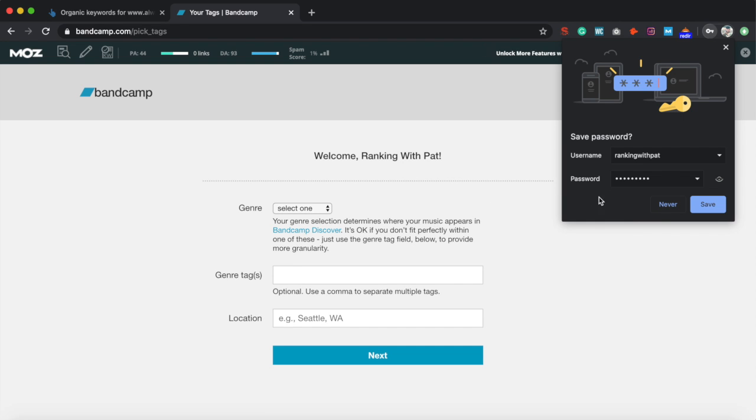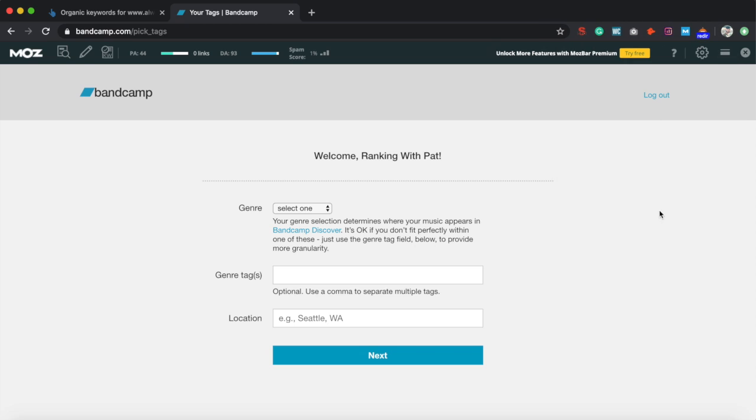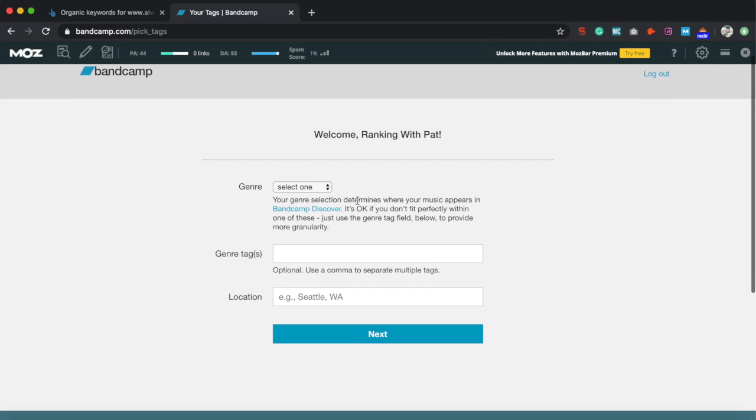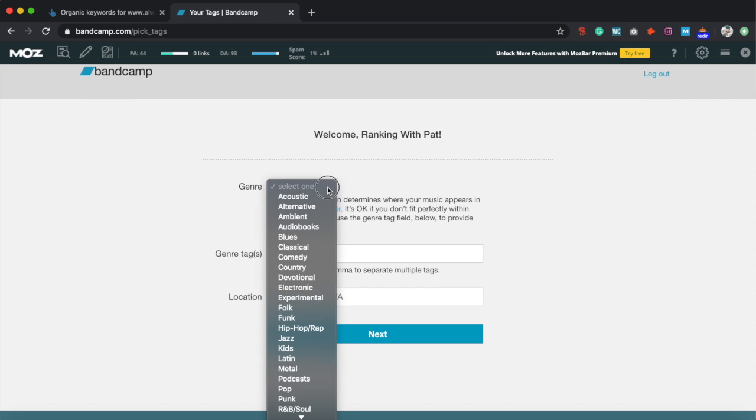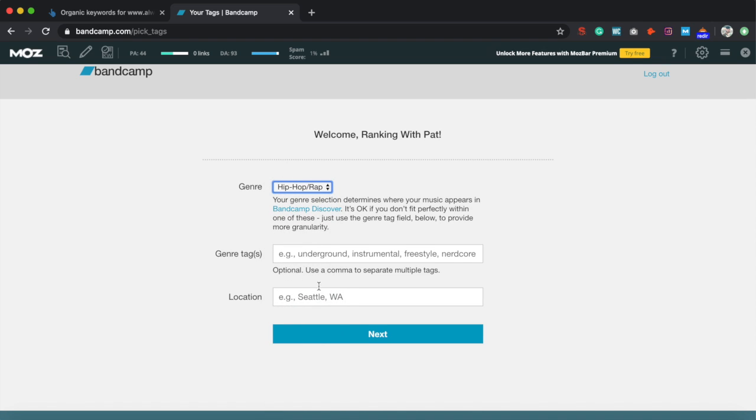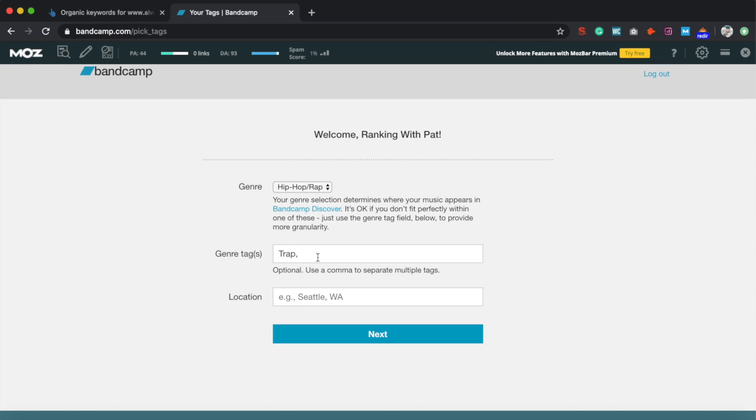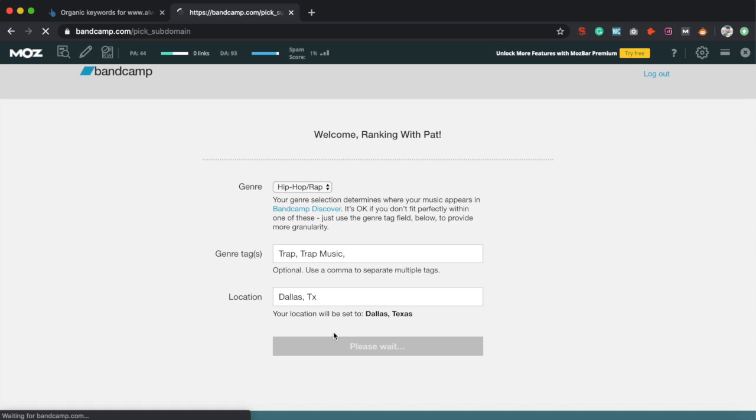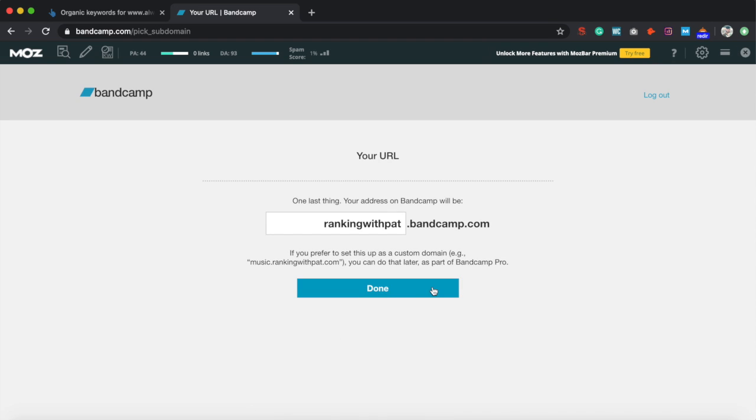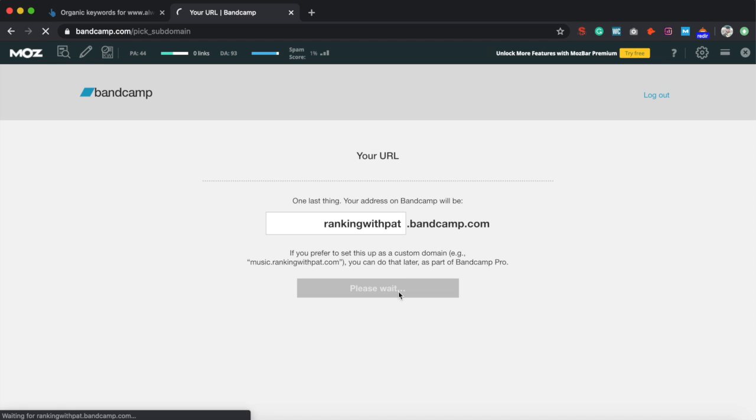Alright, welcome. Let's select a genre - let's just do hip hop and rap. Genre tags, let's do trap. Here we go, some trap music. Location - for me it's Dallas, Texas. Go ahead and click next. This is going to be your URL. You can change this I believe, but I'm just going to leave it as it is.